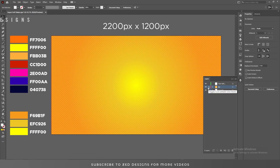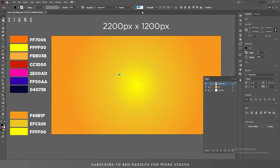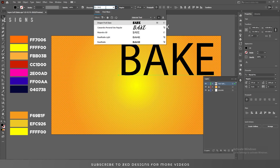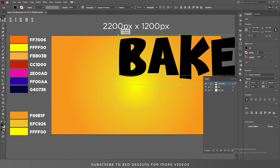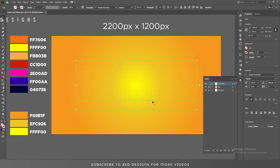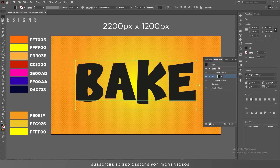Let's lock our background layer and start creating our text effect. The font size will be 575 points and the font I'm using is Dragon Fruit Days. Let's center this to the artboard. Next click on None to remove the fill color, then go to the Appearance panel and click on the Add New Fill icon.